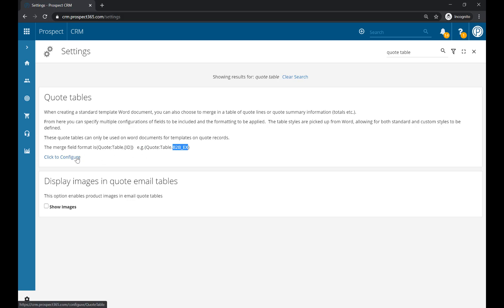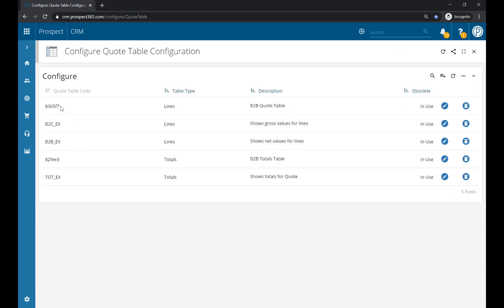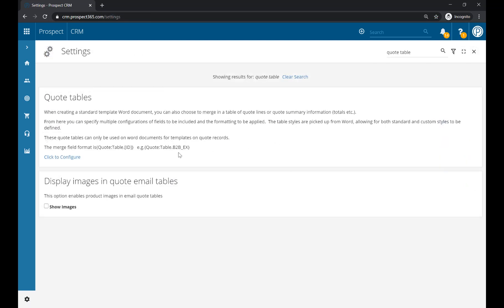If we go back to our quote tables list, you'll see that each of these quote tables has a code – a unique code. So the one we have added, for example, is the B2B Quote Table. This unique code here will be what we add to that search and place field. So if I go back, we would have 'quote:table.850135' or whatever it was, and that would be the search and place field you then need to add to your document template.